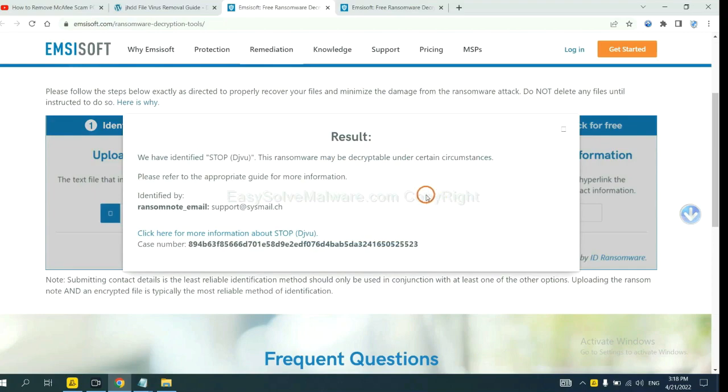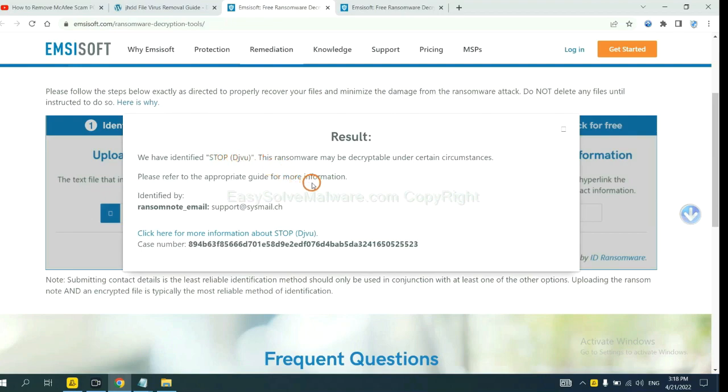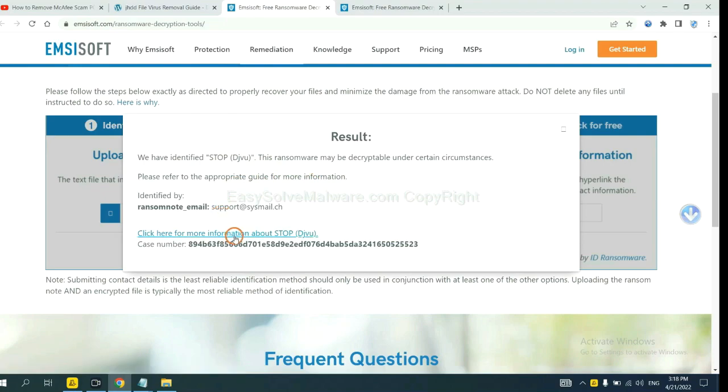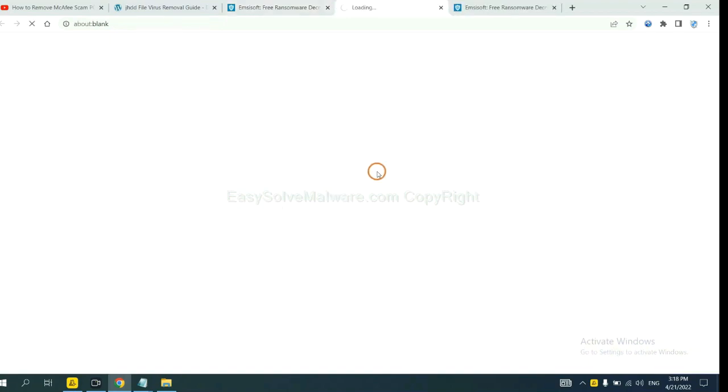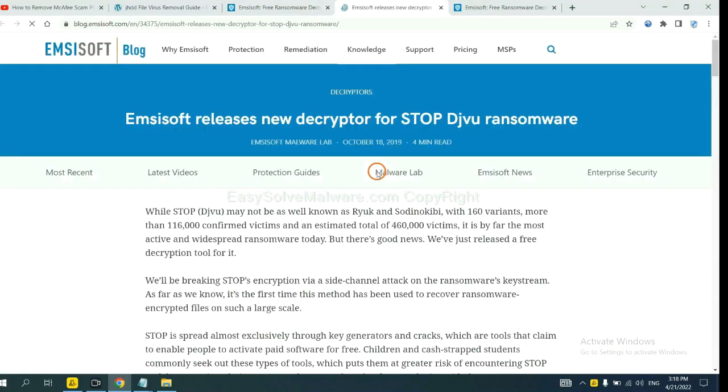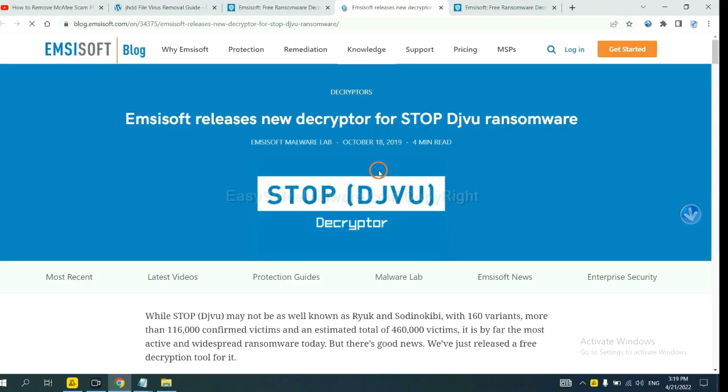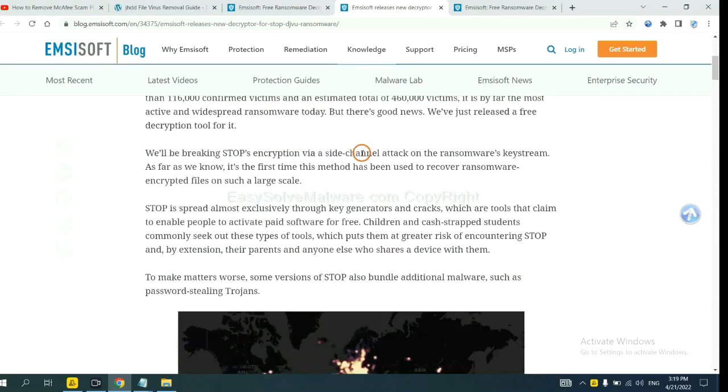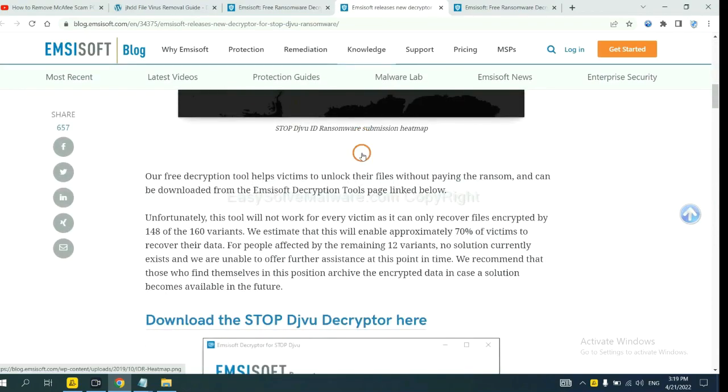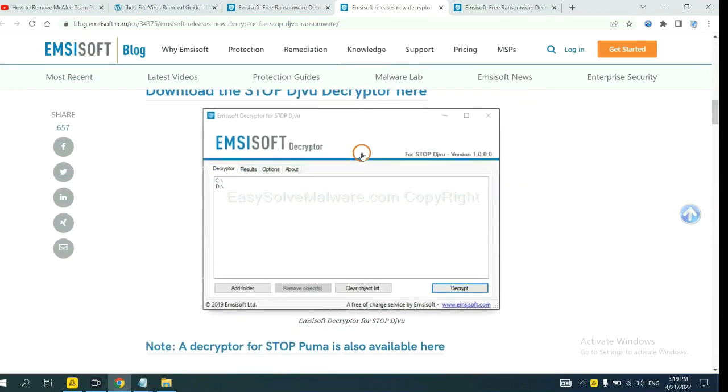Okay, now Emsisoft has identified the ransomware as Stop DJVU Ransomware. Now click here, see more information about it, and scroll down.